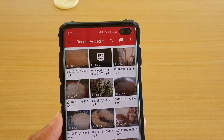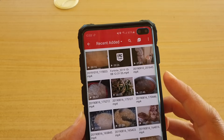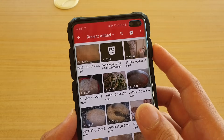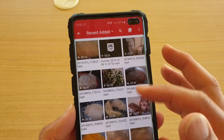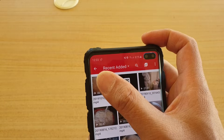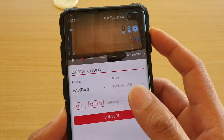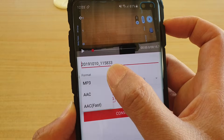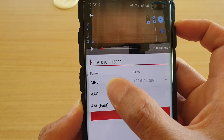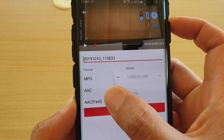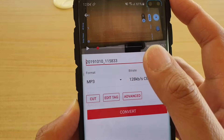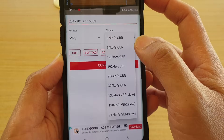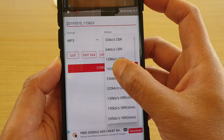You may need to grant the app permission to access files on your device. Once you have done that, it will show you a list of all the videos. Select the file you want, then choose a format — MP3, AAC, or AAC Fast — and select the bit rate you want to use.